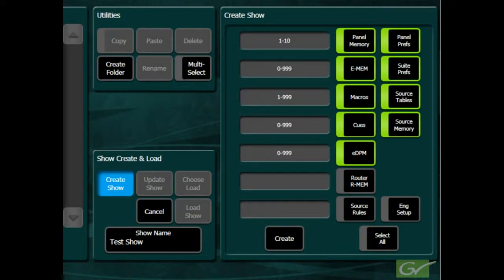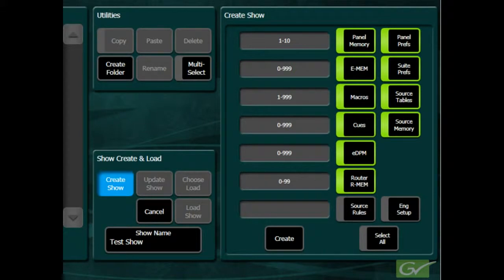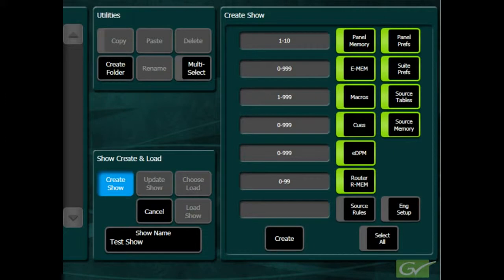Router RMEM, this will save all of the selected RMEM or router memory files. These files will only be present if router memory is being used, and files have been created. Source Rules will save all of the source rules files in the switcher.